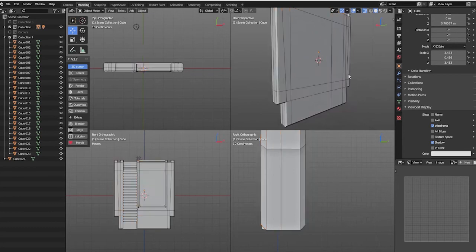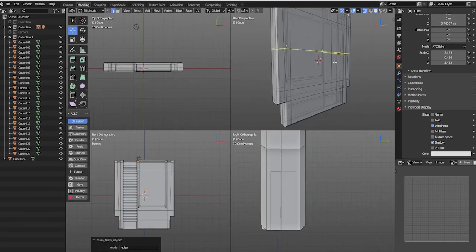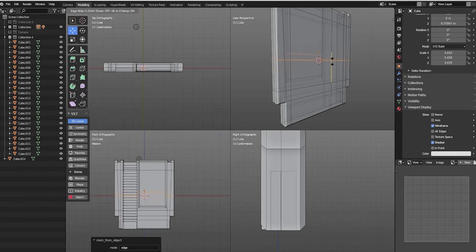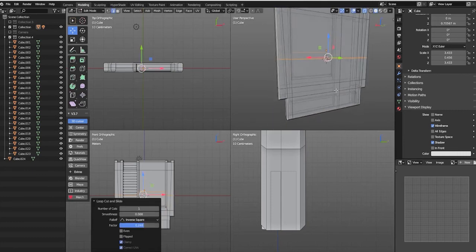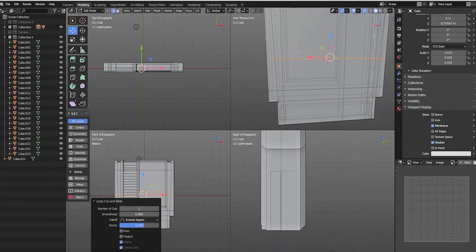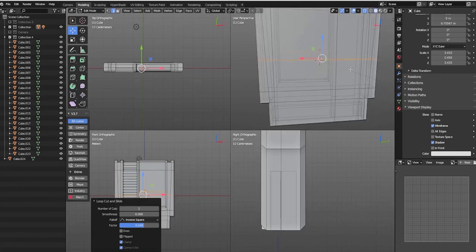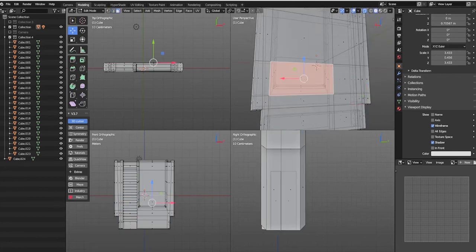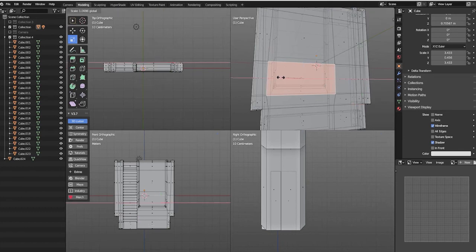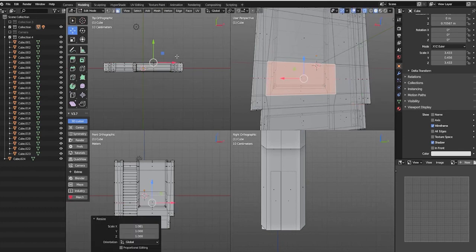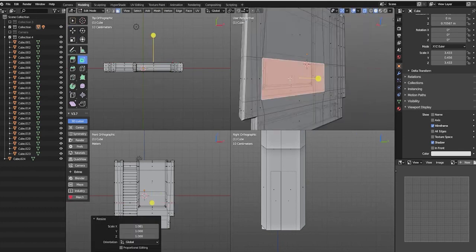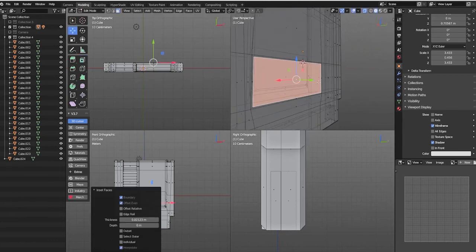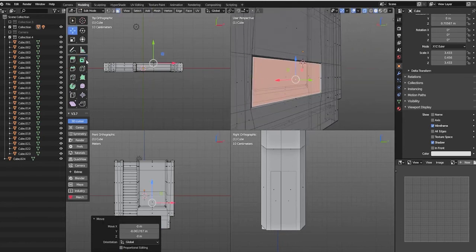Lastly, we'll create another edge loop and use the Insert Faces operation to create the indentation for the back factory label of our cartridge.